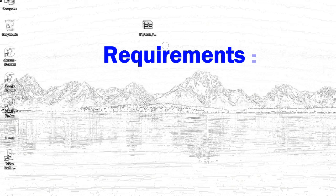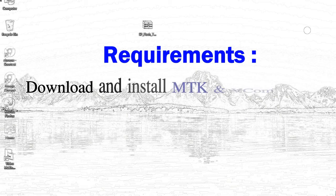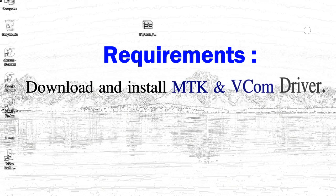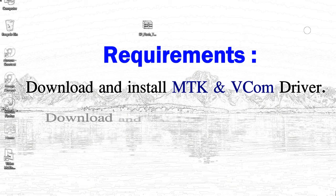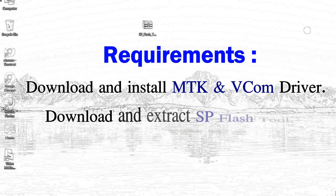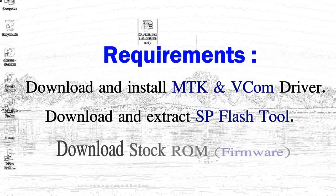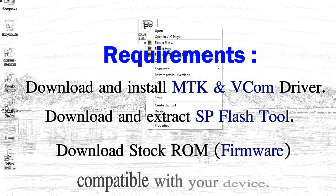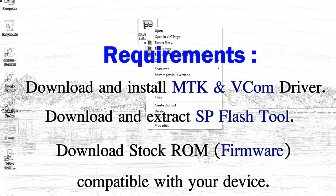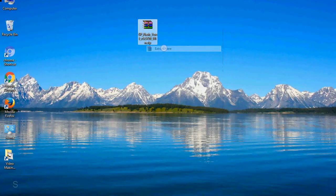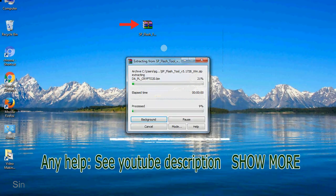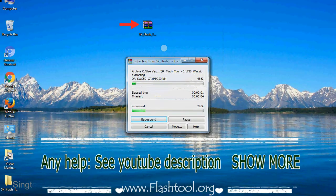Requirements: 1, download and install MediaTek driver. 2, download and extract smartphone flash tool. 3, download stock ROM. Unzip smartphone flash tool.